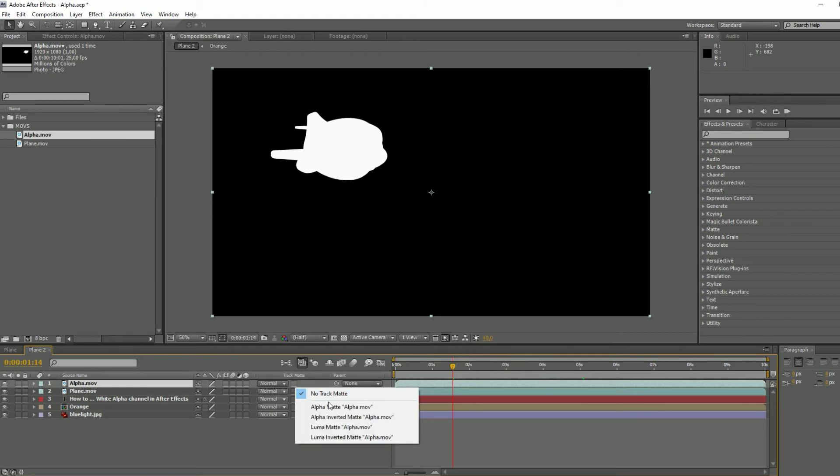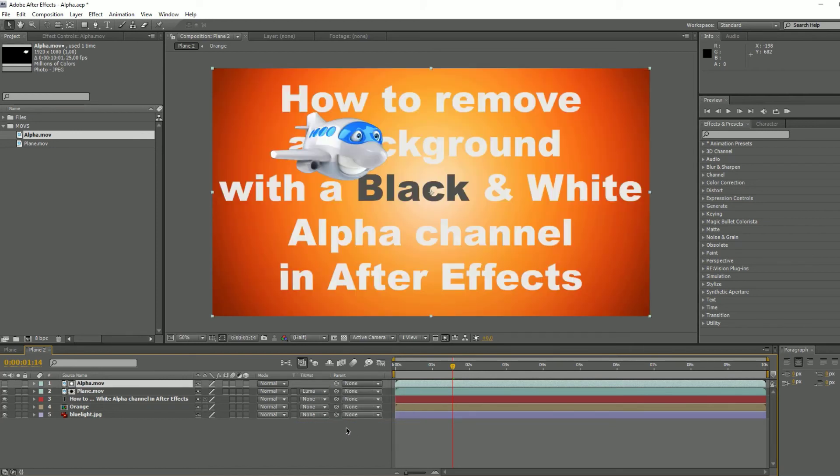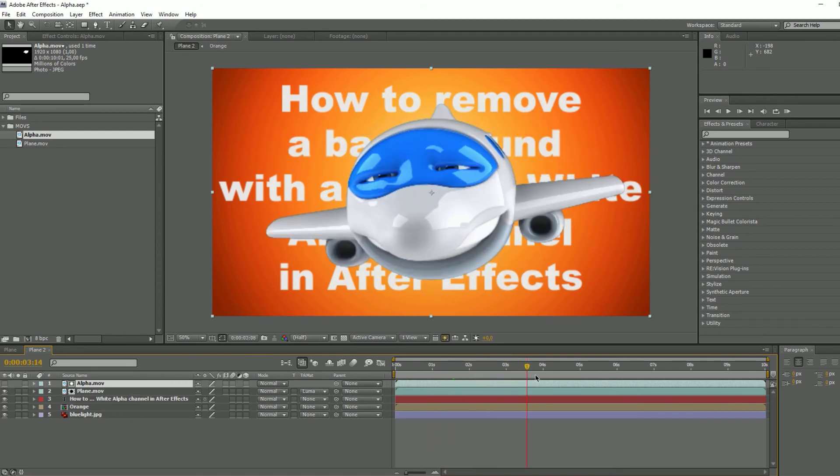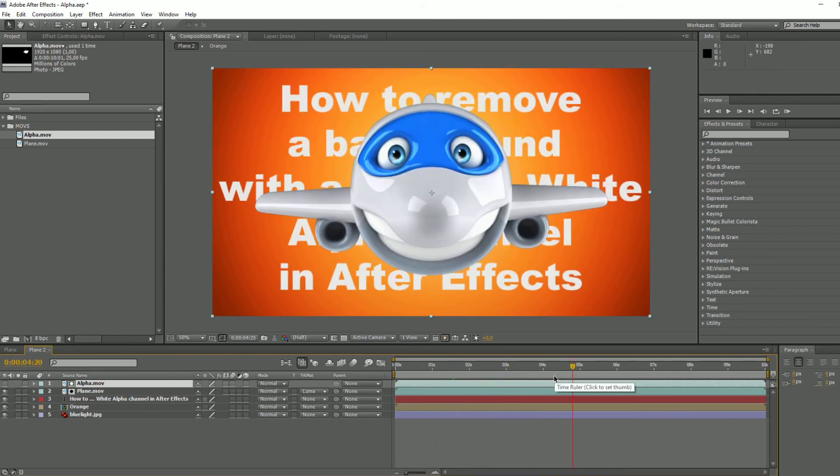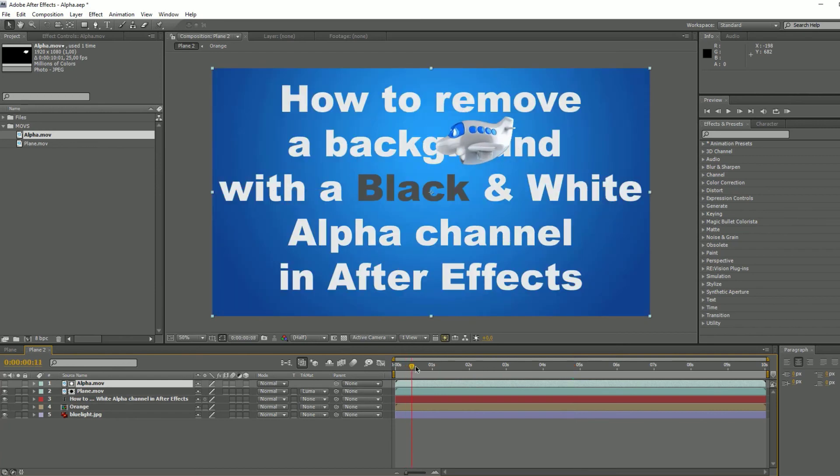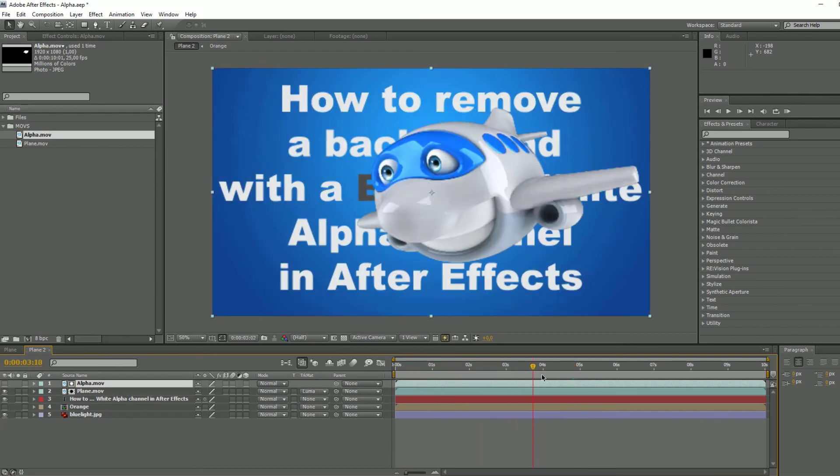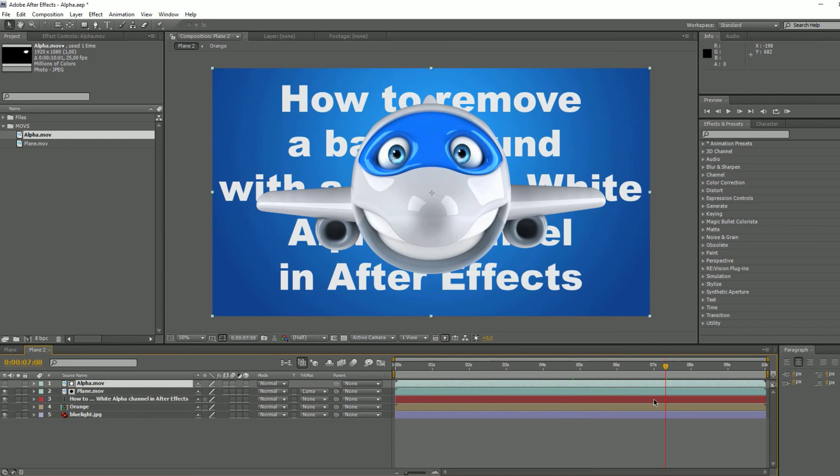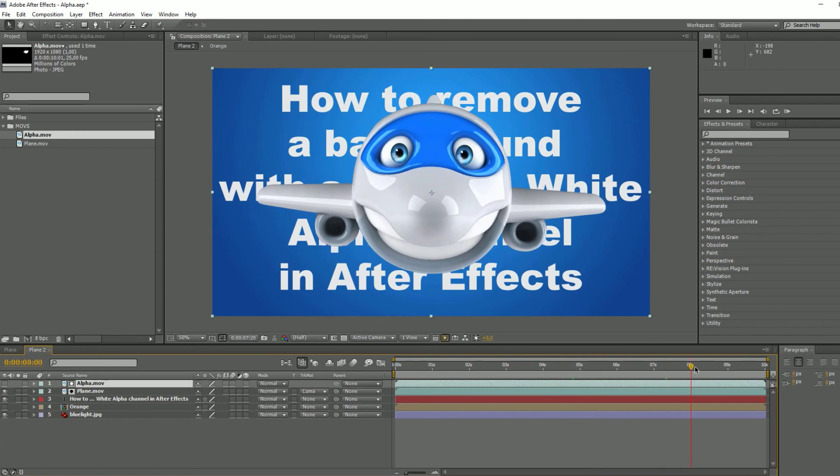Once it's above, you just need to select Luma Matte here, and that's it. It's finished. You have removed the background. You can now change the background, the colors, do whatever you want.